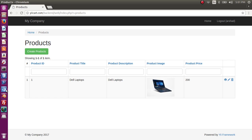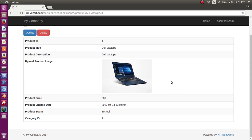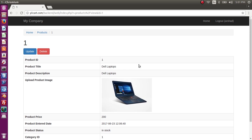Hi guys, today we are going to generate a PDF file from our view. Let's say I want to view the detailed page and generate a PDF file of this product's detailed page. In today's lecture I am going to teach you how we can add a class or library manually to our Yii system without adding any third-party widget. In order to generate a PDF we need a PDF library or class.